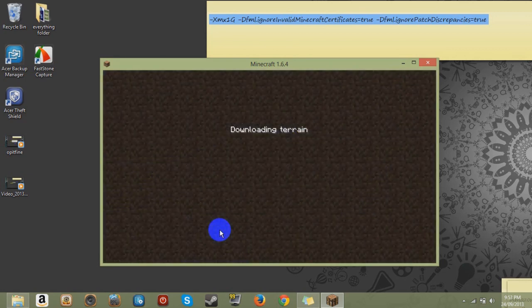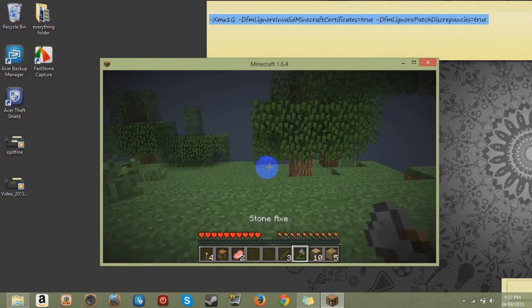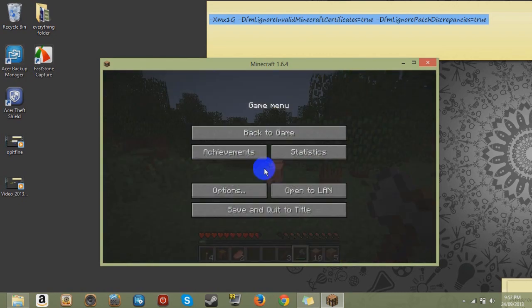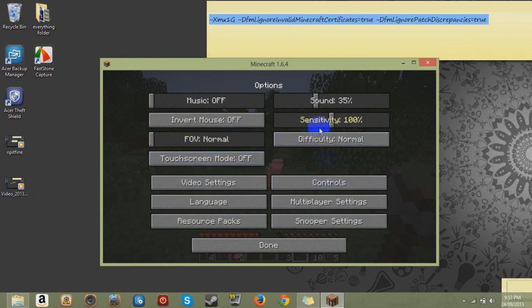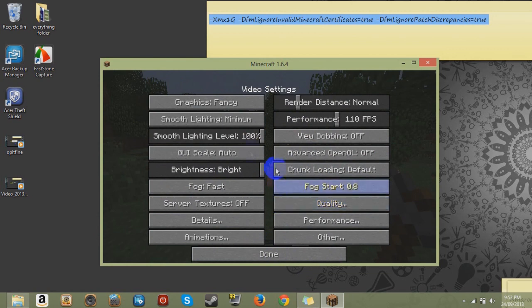Now Optifine is meant to make Minecraft run better with less lag and stuff like that. So you got all the files. You got all the tabs and stuff like that. So that's installed. So that's great.